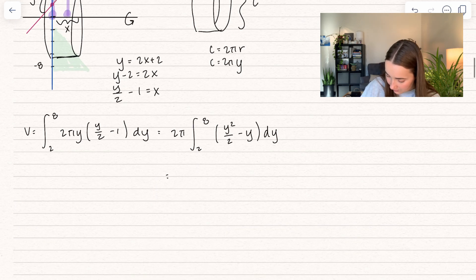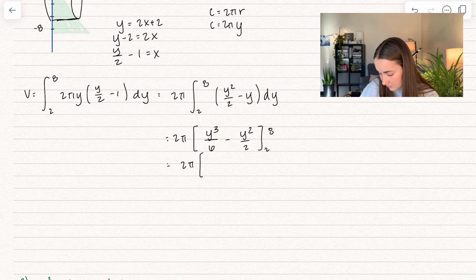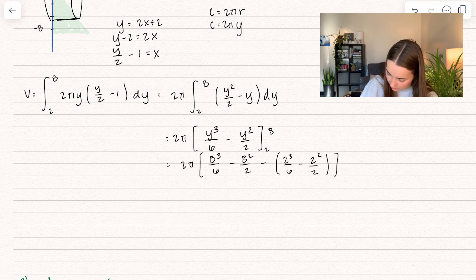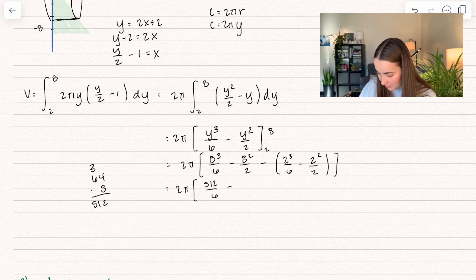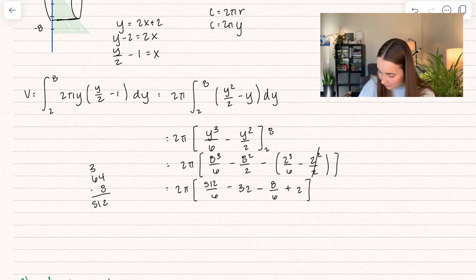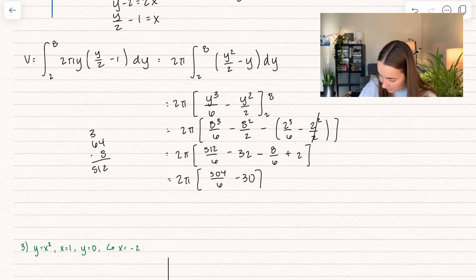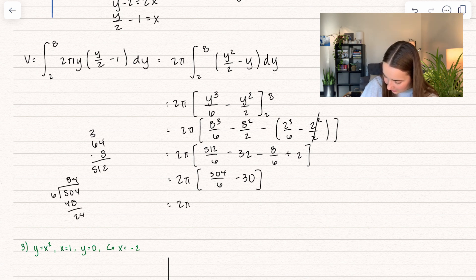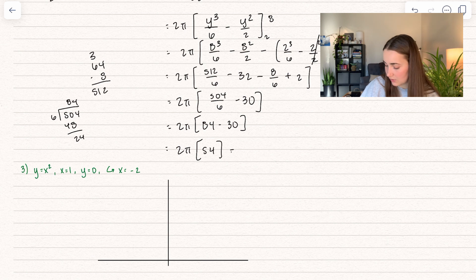Now we can take the antiderivative, then plug in upper minus lower. Simplifying: 512/6 minus 64/2 which is 32, minus — distributing the minus sign — 8/6 plus 2. Combining: 2π times (512 minus 8)/6 equals 504/6, then minus 30. So we get 2π times (84 minus 30) equals 2π times 54, which equals 108π. So that right there would be our final solution — that represents the volume.